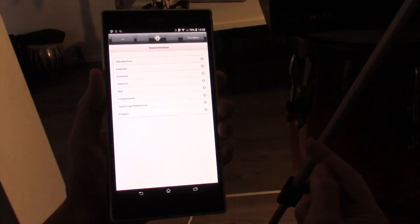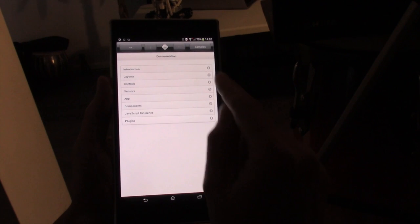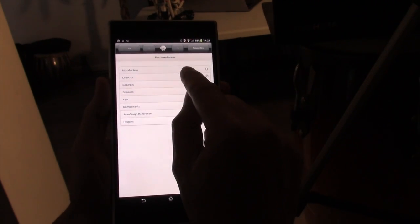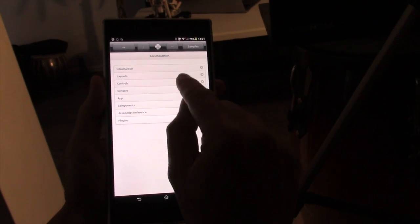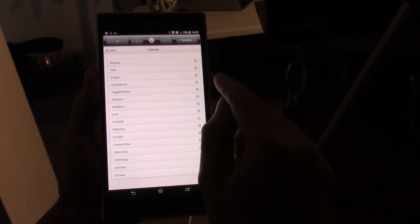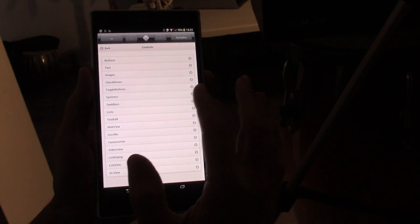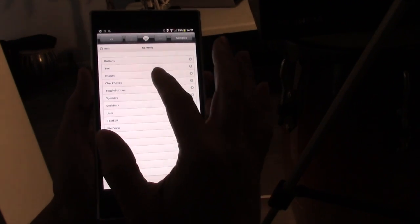On the left-hand side, we have the documentation. There's a basic introduction there. There's also active documentation in here. If we look, for example, at images.